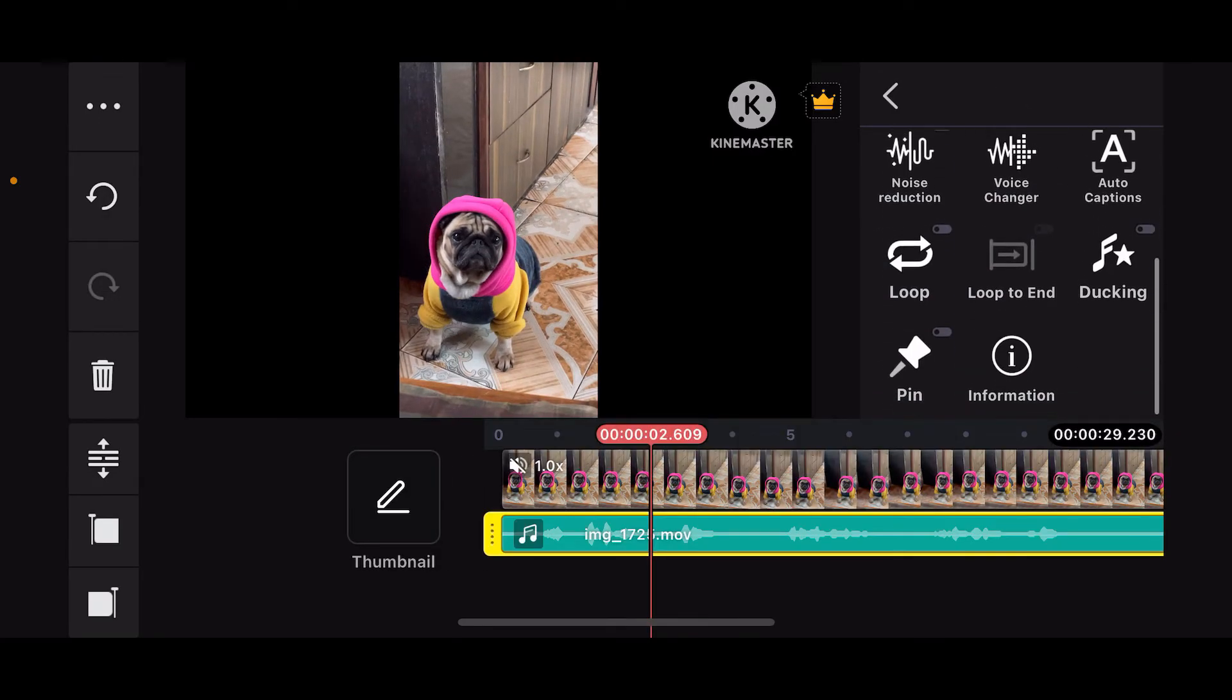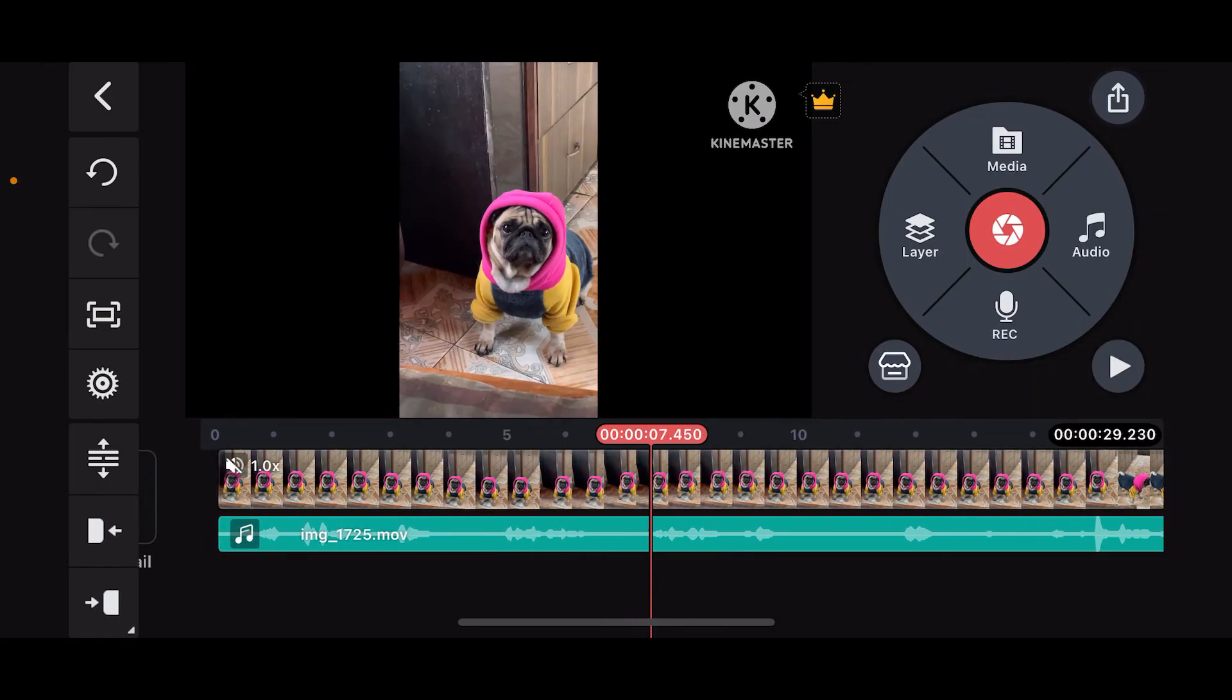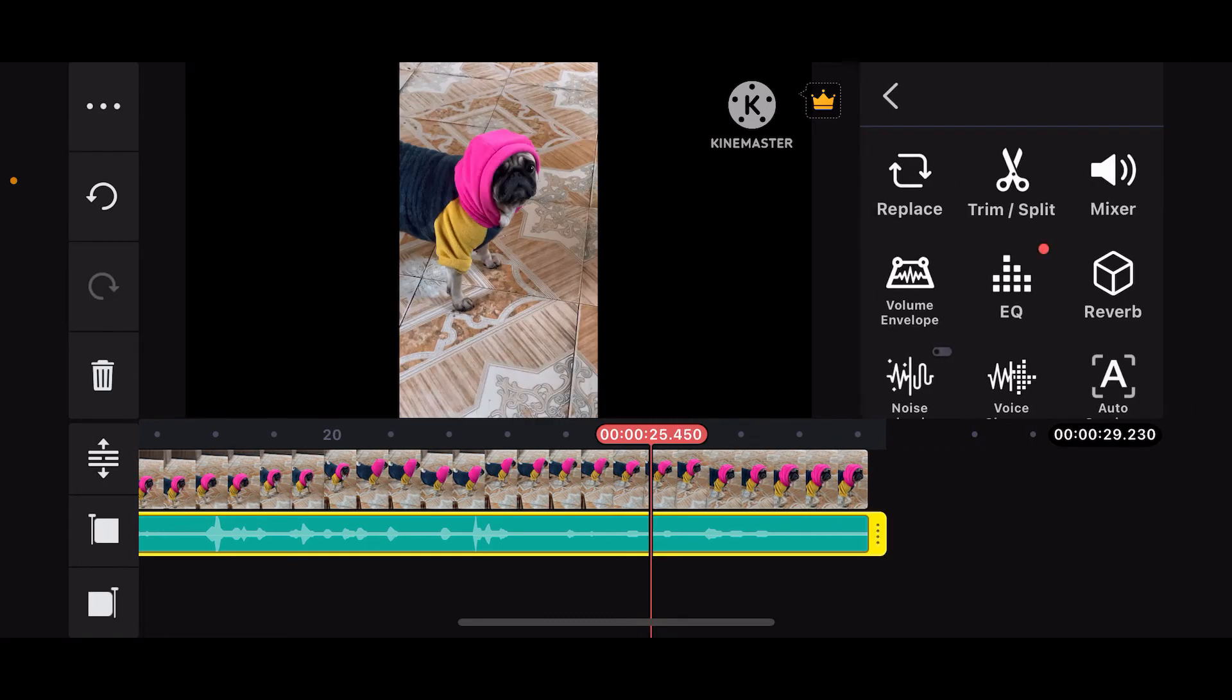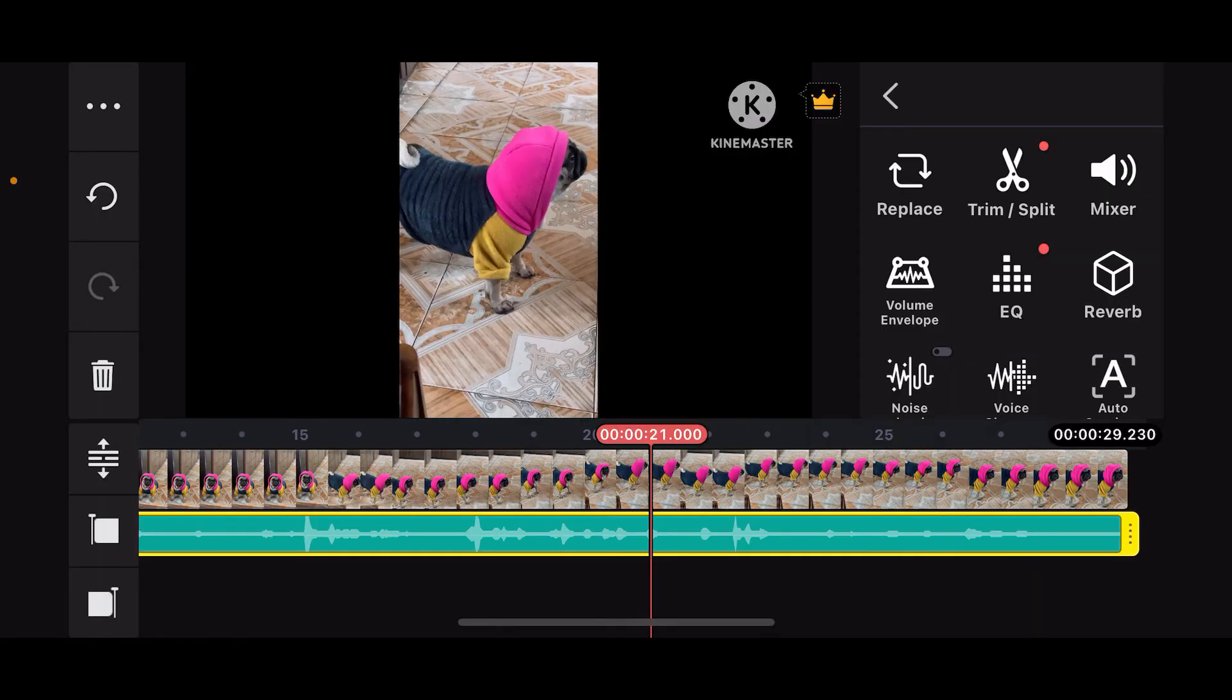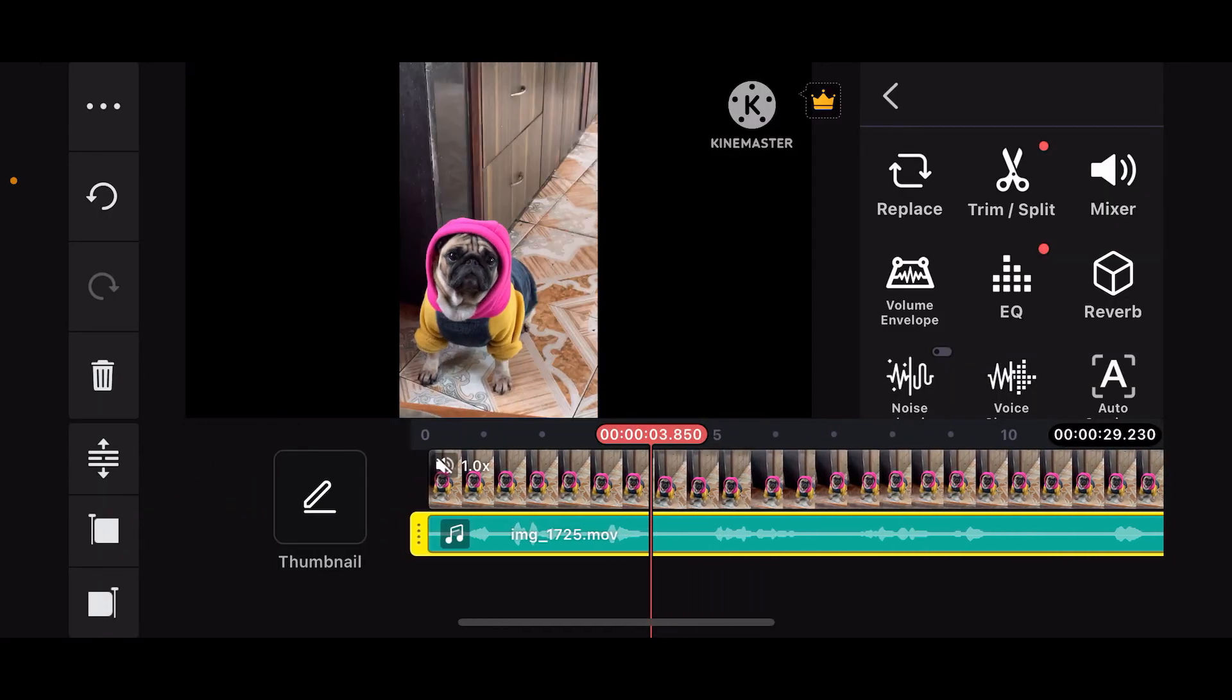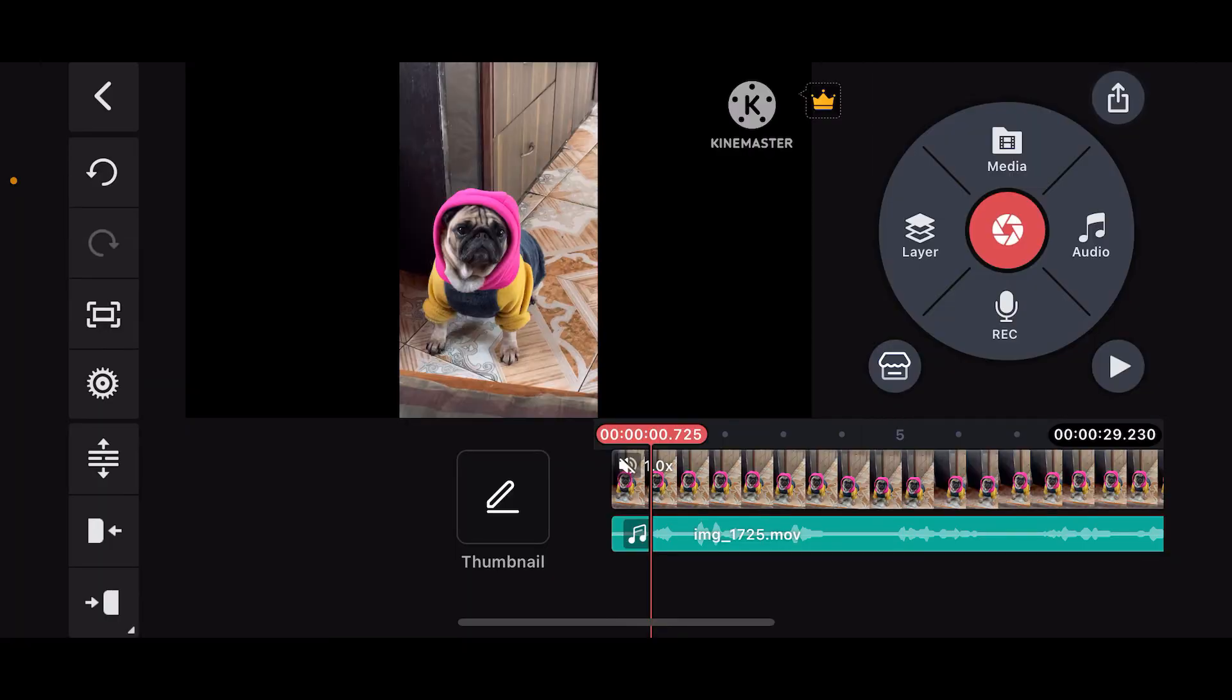Once you are done adding the sound effect to your audio clip, you can adjust the edges by dragging them and placing them on the desired position. Make sure that the sound clip aligns perfectly with the visual elements of your video, and that is it.